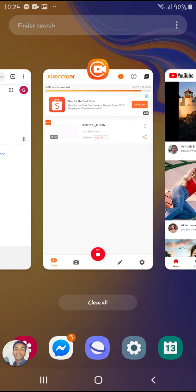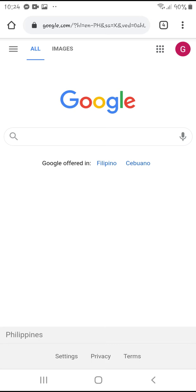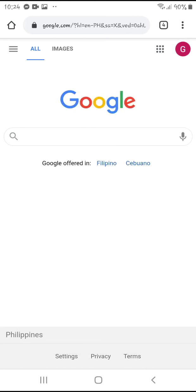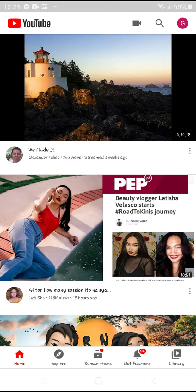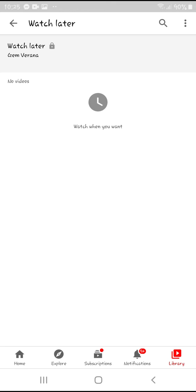Let me just check my Google Chrome. I'm using this account, Jam Verana, here as well. As you can see, I have lots of accounts logged into this phone. So you have to make sure you're using the same account — Jam Verana from Google Chrome and the same account from YouTube. Let me go back to YouTube. First, we have to check the Watch Later — as you can see, it has no videos.